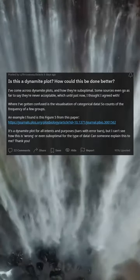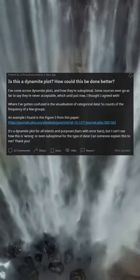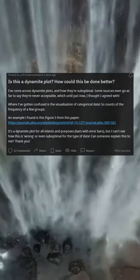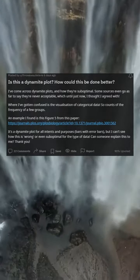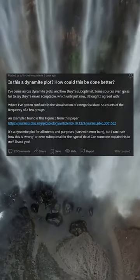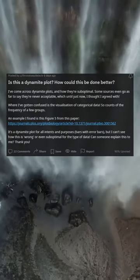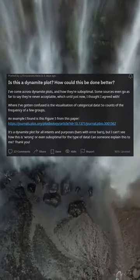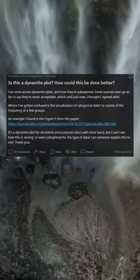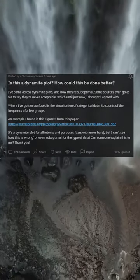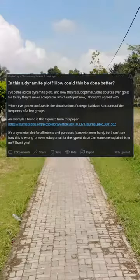An example I found is Figure 5 from this paper. It's a dynamite plot for all intents and purposes — bars with error bars — but I can't see how this is wrong or even suboptimal for the type of data. Can someone explain this to me? Thank you.